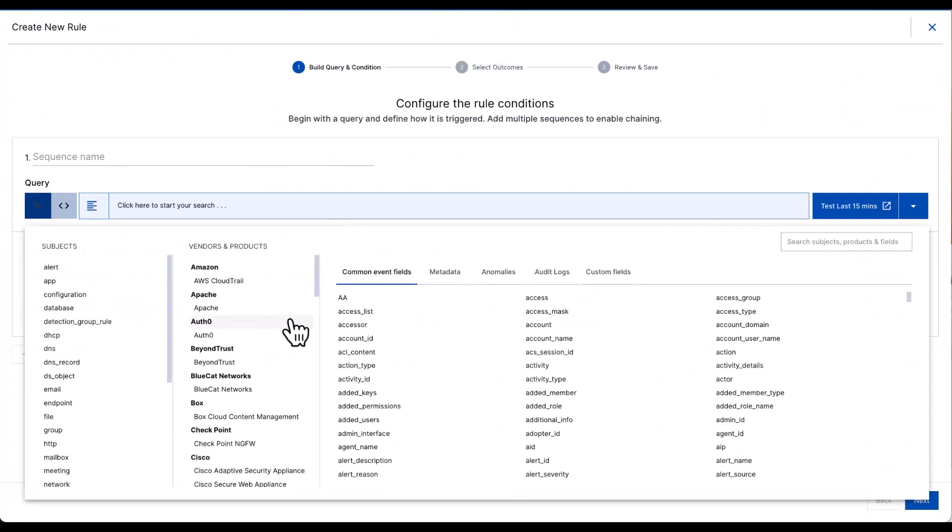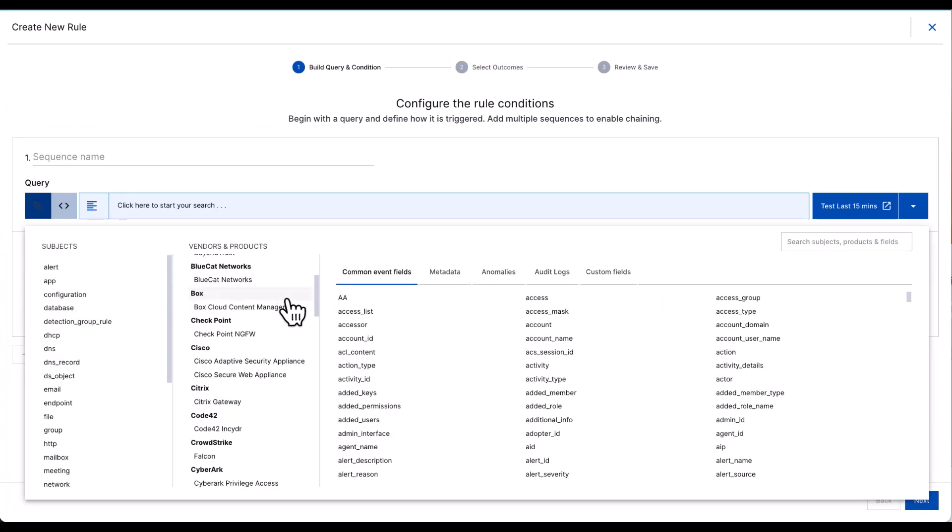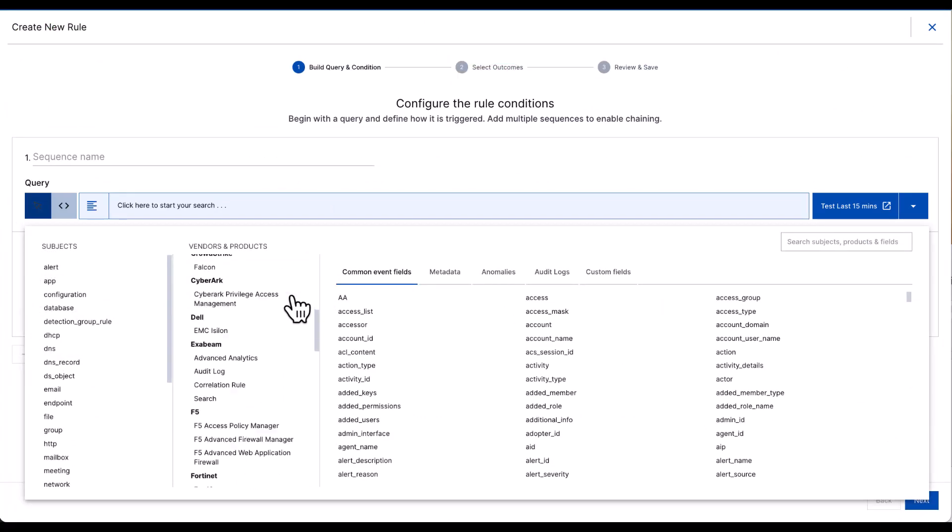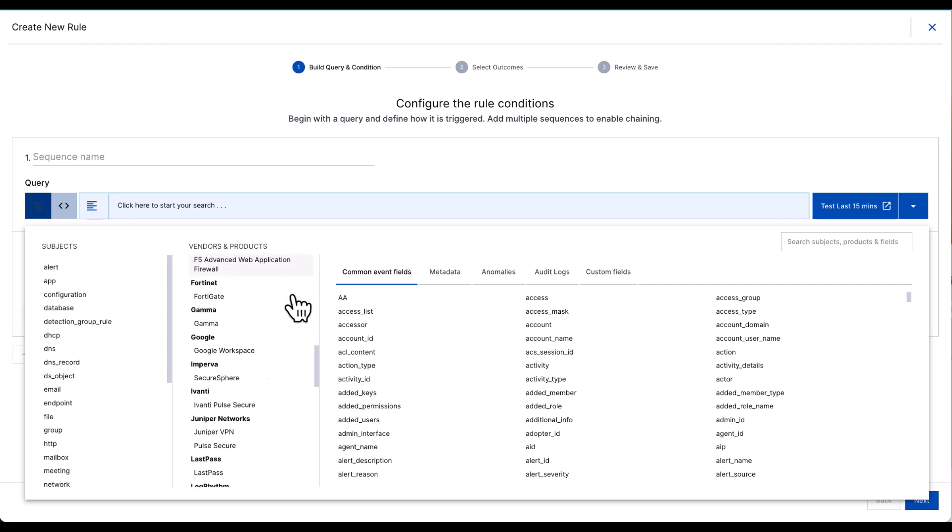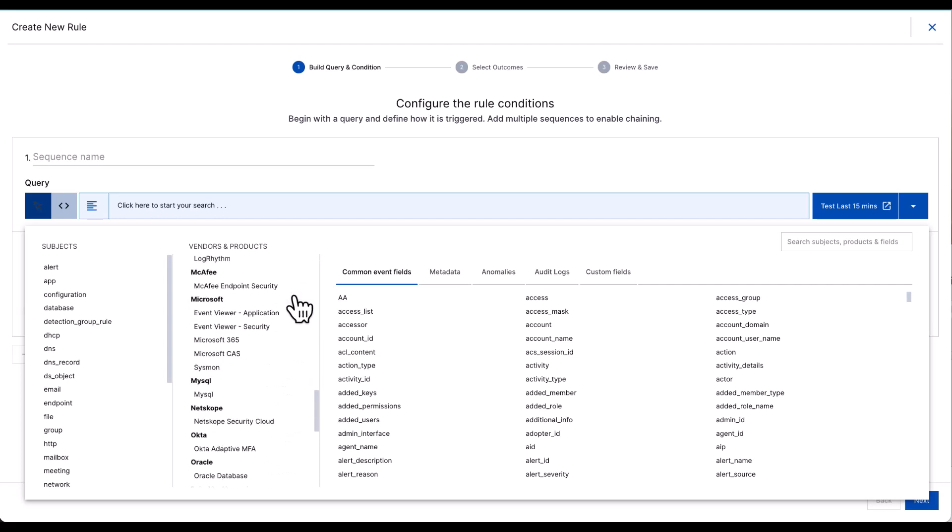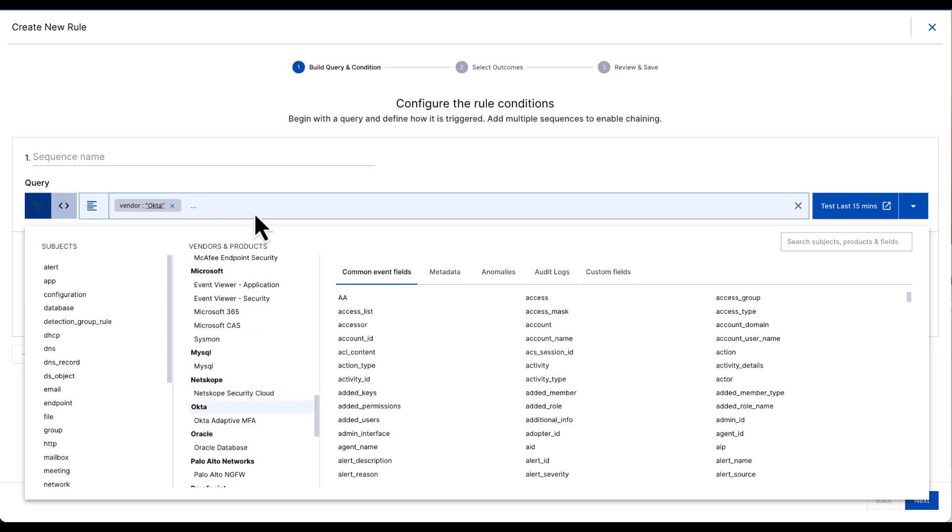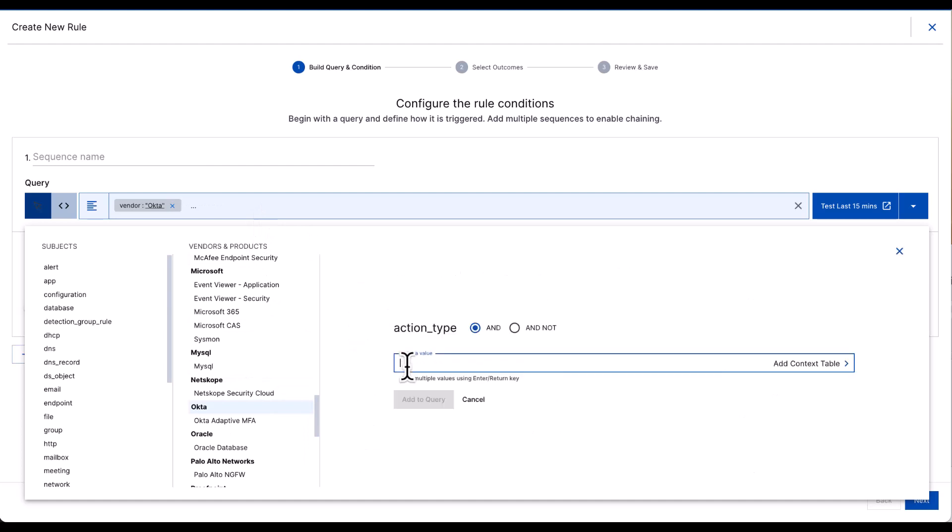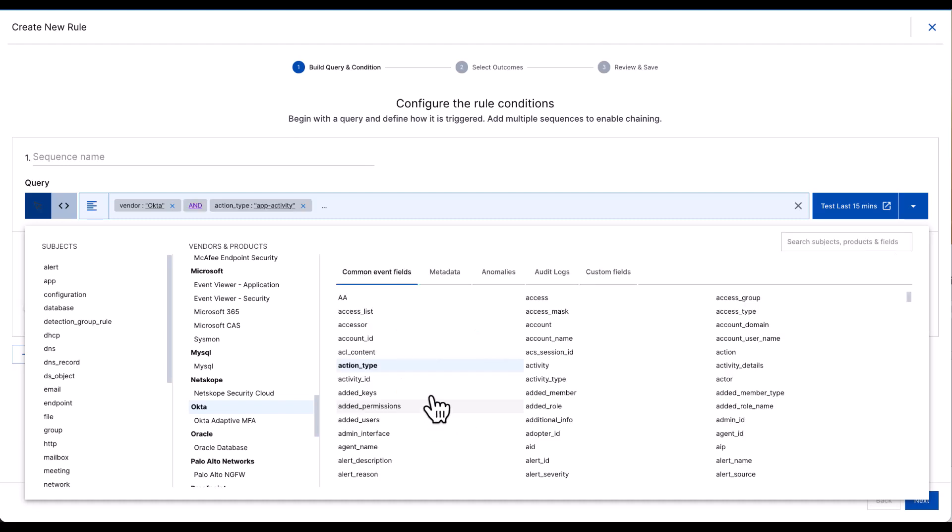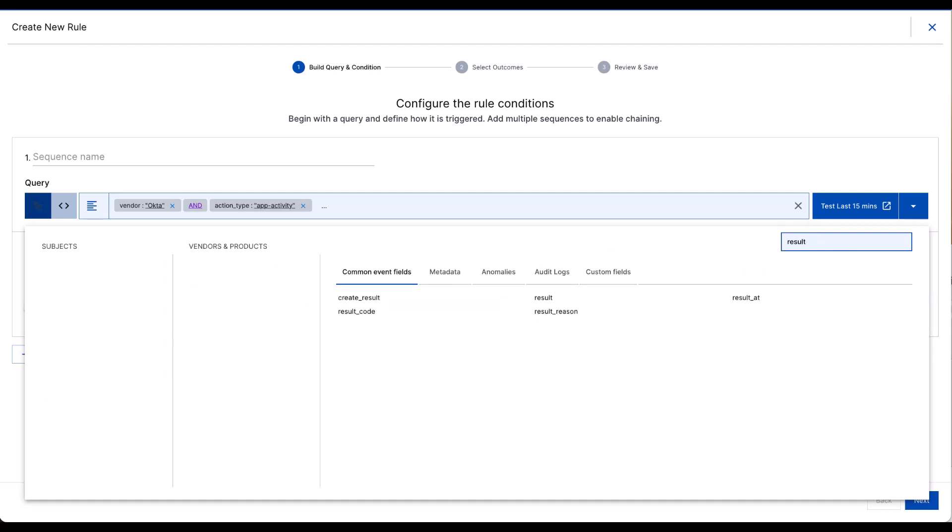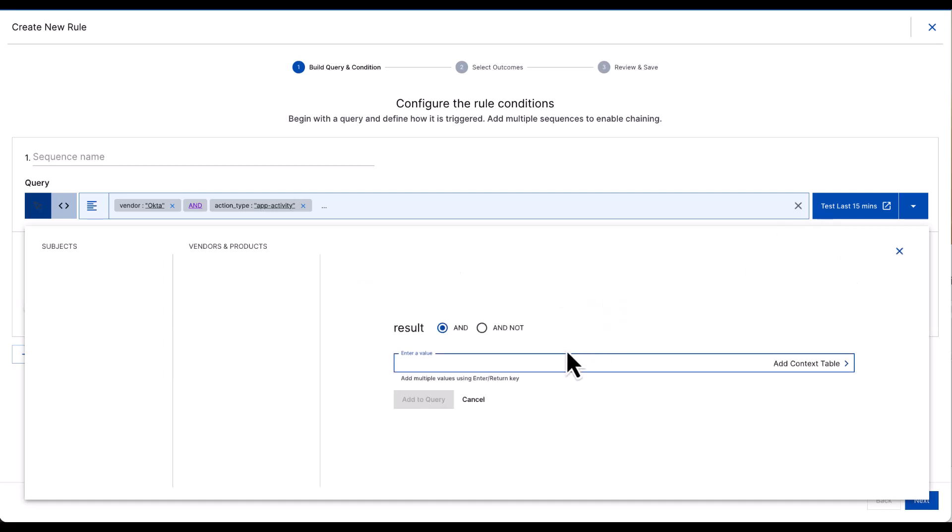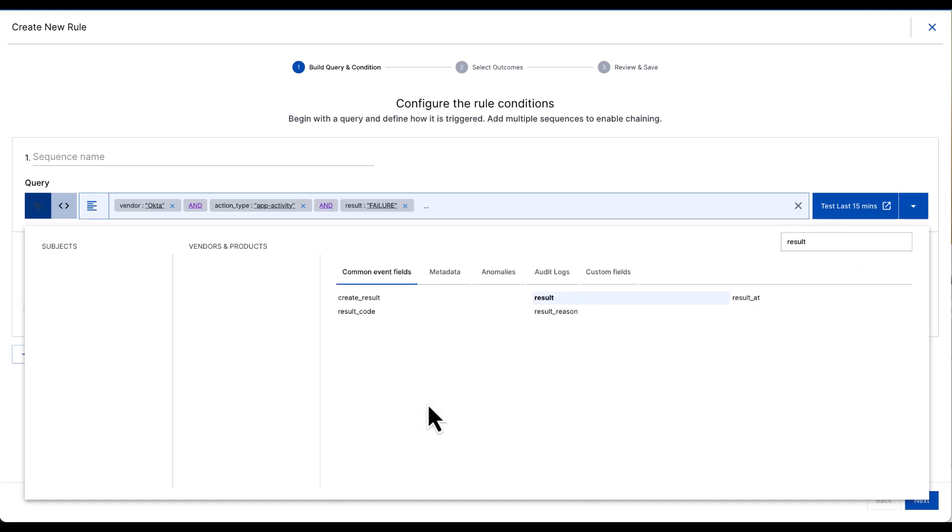Let's base this correlation rule on existing events that we have within the platform. In this case, Okta activity type, app activity, and a result of failure—so any failed logons based on Okta MFA.